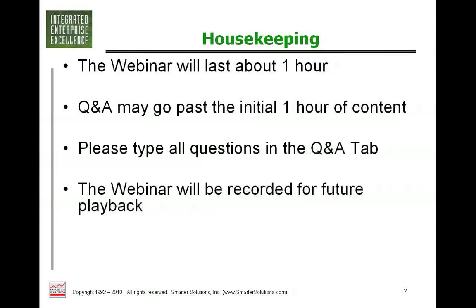Today we will be hearing from Forrest Bryfogle. Forrest is the CEO of Smarter Solutions and a professional engineer, ASQ Fellow, and serves on the Board of Advisors for the University of Texas Center for Performance Excellence. In 2004, he received the Crosby Medal for his book, Implementing Six Sigma, Second Edition.